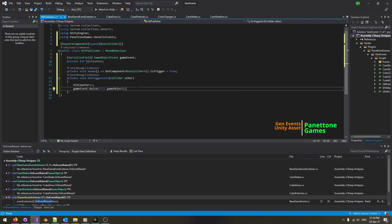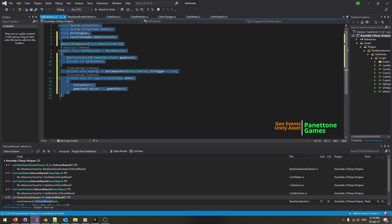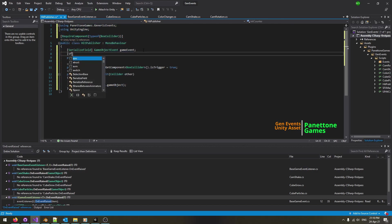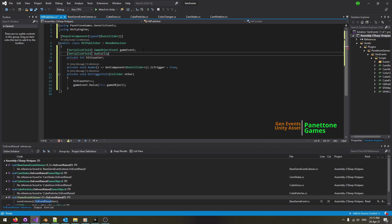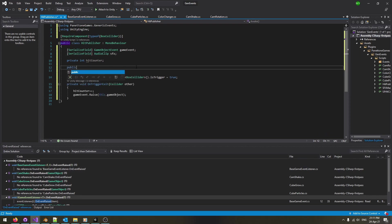That's all we need to do for the counter. But let's add a sound effect. Define an audio clip variable and just like the hit counter, expose it in the inspector and make it accessible to listeners.